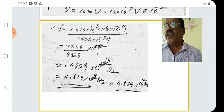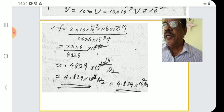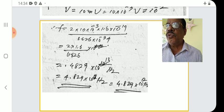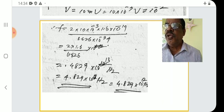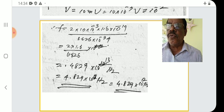The next class we start quantum mechanics — that is Unit 3. Two units are now complete, and the third unit will begin in the next class. Thank you.